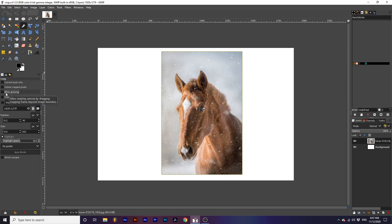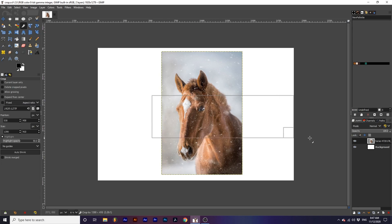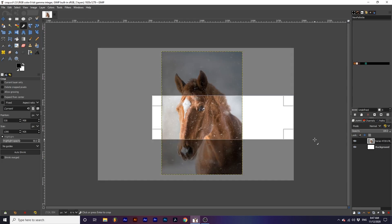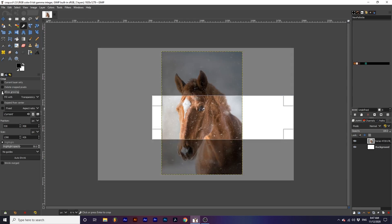If we drag this crop to extend beyond the project boundaries, it doesn't let us go any further. With allow growing checked, we can extend beyond the project boundaries.